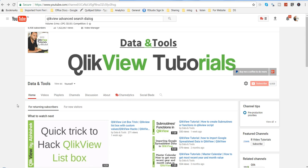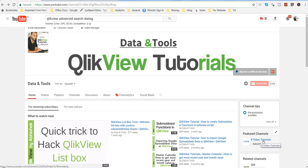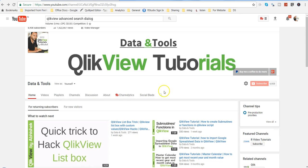But before I move ahead with the main topic, let me give you quick information about the R programming videos which I have started making from the past couple of months. If you want to learn R programming, you can visit my RVD Tutorials channel and subscribe to it to get the videos directly in your inbox. Similarly, if you want to get these QlikView related videos in your inbox, you can subscribe to it.